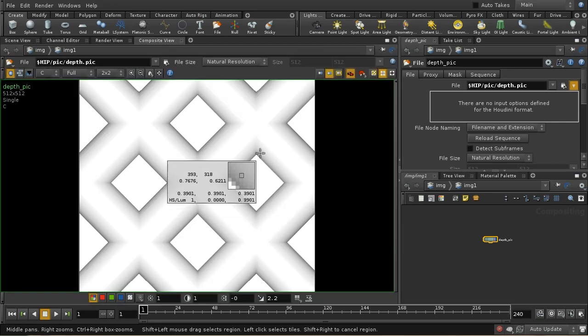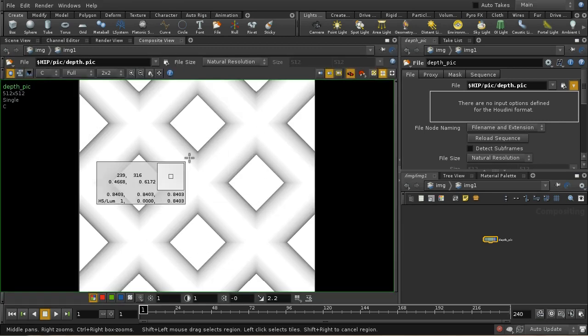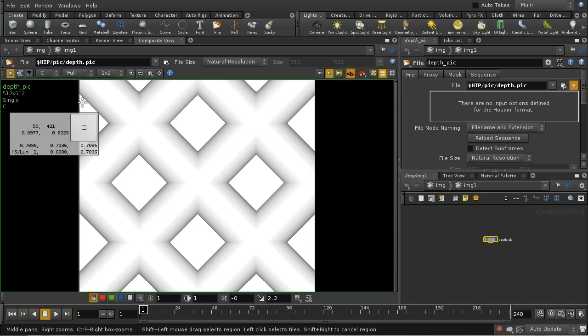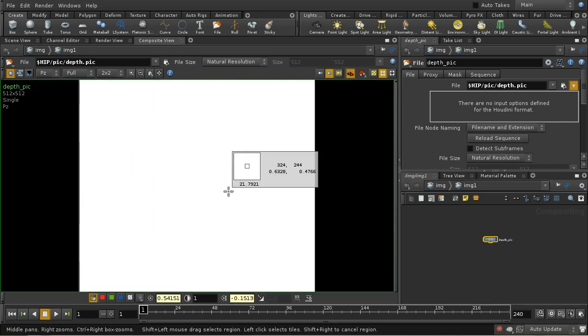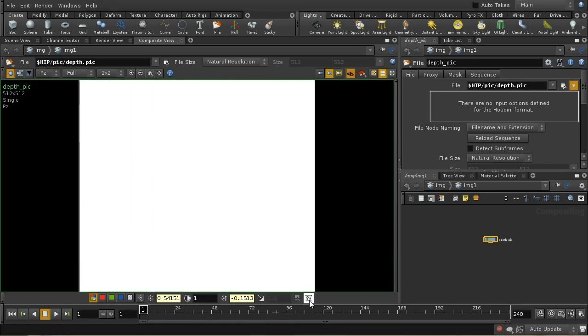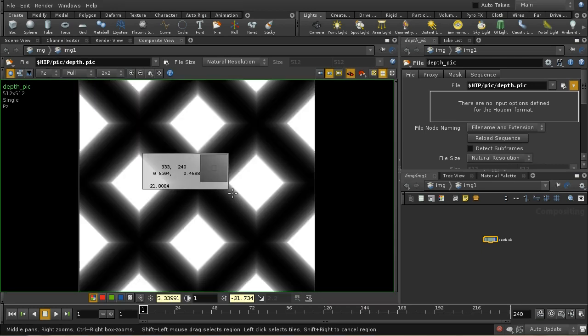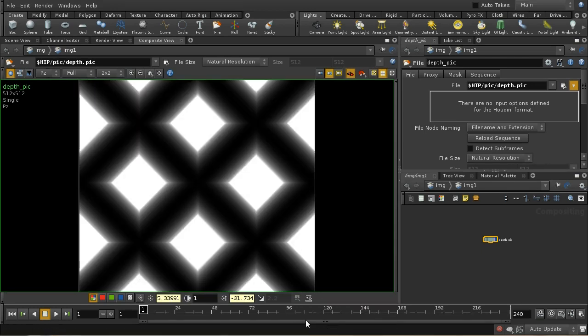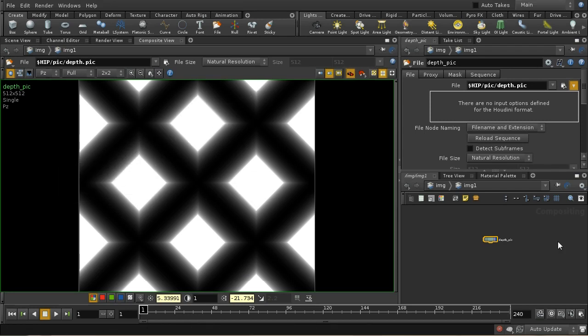What we're seeing here is not the depth map but the standard render. We do have a depth channel, and that looks completely white. The reason it looks completely white is because it has very small variances. But if I hit the equalize button here, we can see that in fact we are getting a depth map.